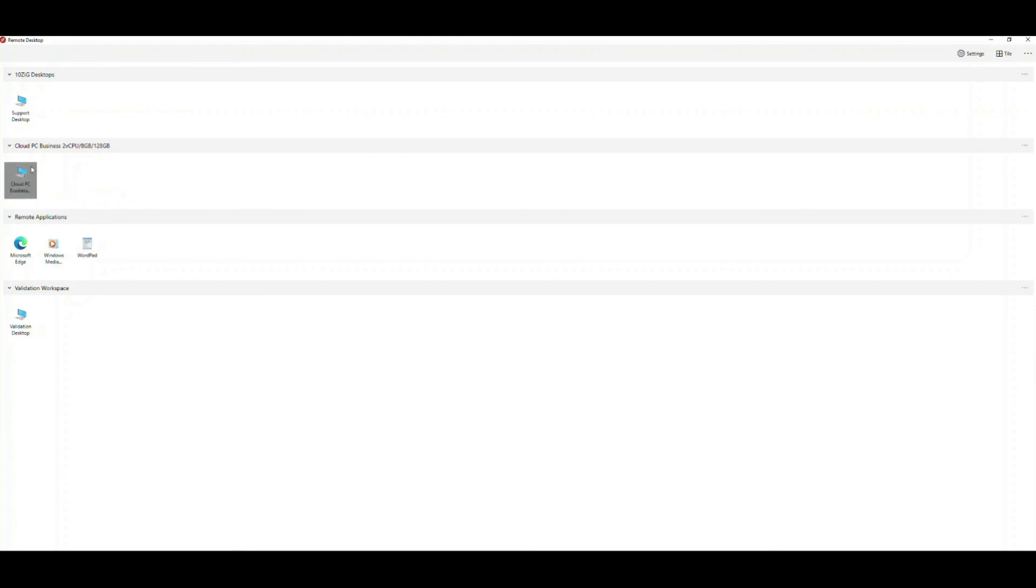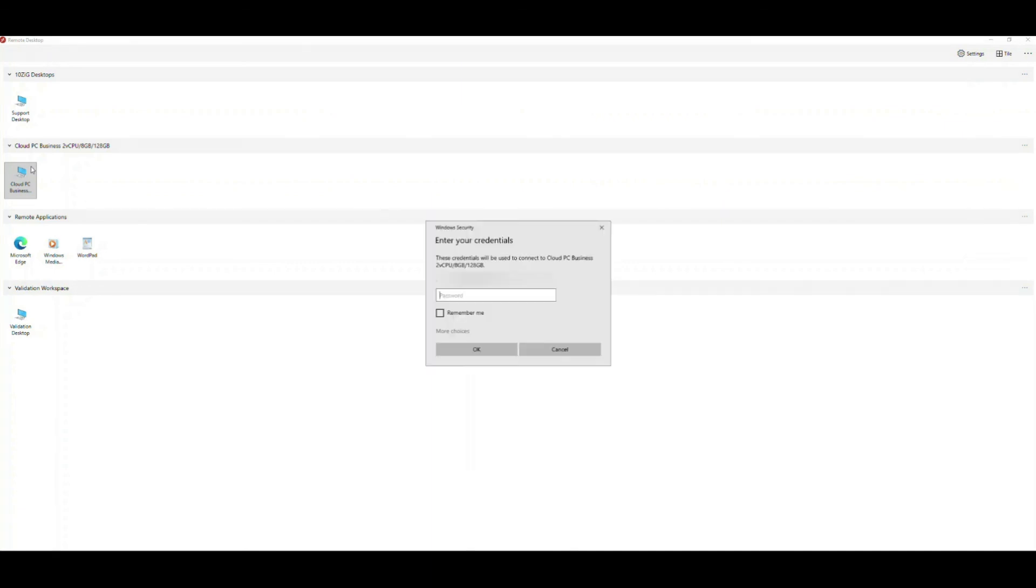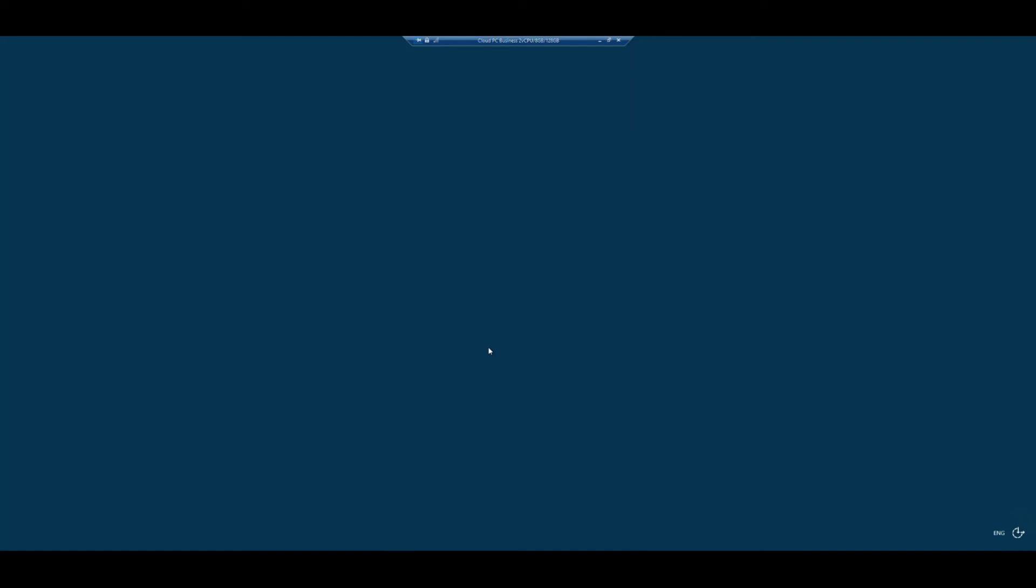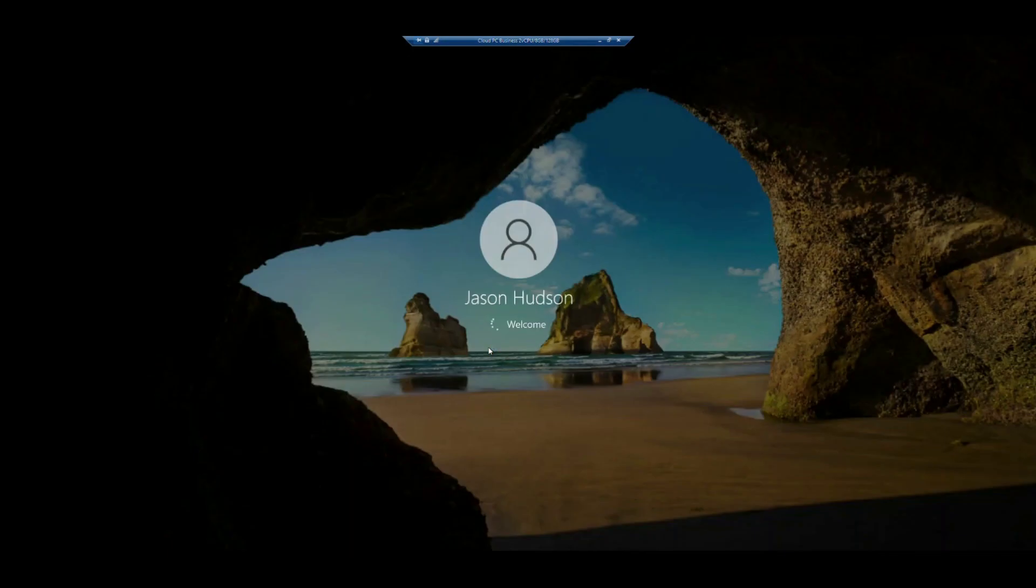If I double click on this, key in my password, and click OK, and just wait a few seconds, my remote Windows 365 desktop appears, and loads up really quickly.